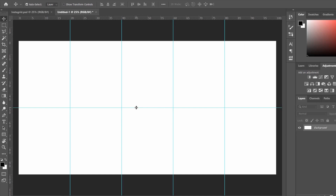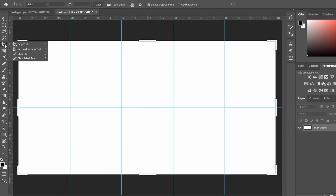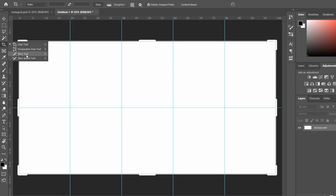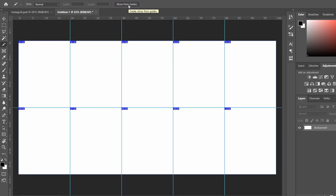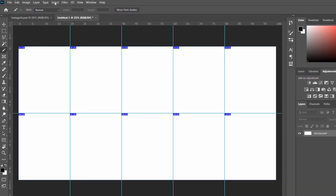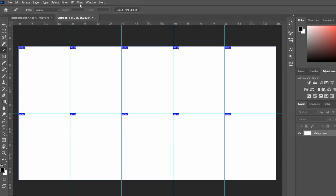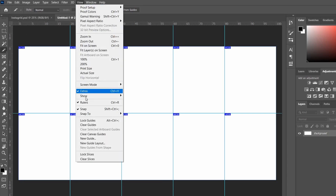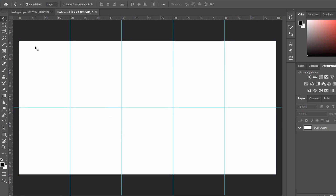Now we need to create our slices, because when we export we're going to export slices, not guides. Go to the crop tool and select the Slice Tool at the bottom. You'll notice at the top it says 'Slices from Guides' — click that and just like that you've got a total of 10 images. You can then hide your slices by going to View > Show and removing slices so they're not in the way.